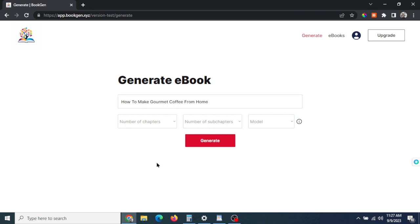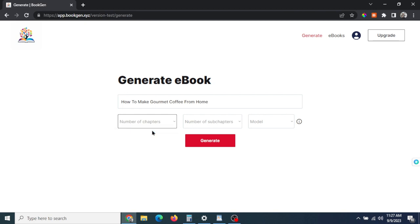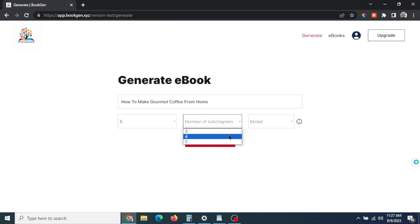Now I'm going to choose the number of chapters. Let's say I want this to be a short ebook, so we'll go five chapters. And the number of sub-chapters I want there to be, let's say four sub-chapters per chapter.